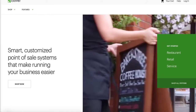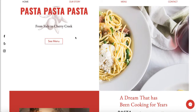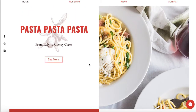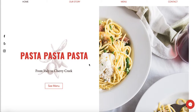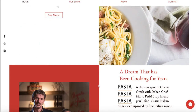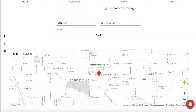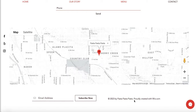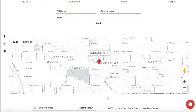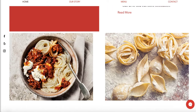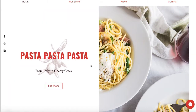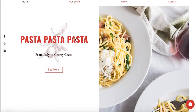This is a Wix website called Pasta Pasta Denver. You can tell it's made with Wix by scrolling to the very bottom and seeing 'powered by Wix.' When you look at their menu, you see home, our story, menu, and contact — but the button that's missing is 'order online.'